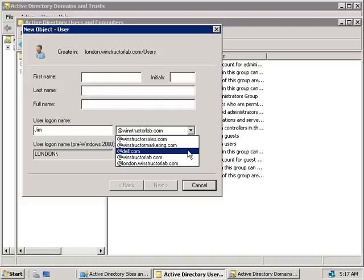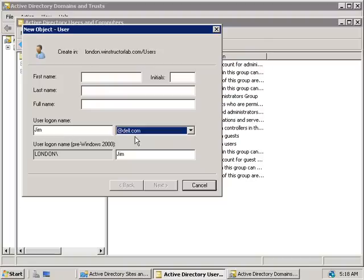You might be wondering: how can we log on with dell.com when we clearly don't own that domain? That's where the Global Catalog comes into play. The Global Catalog is also responsible for maintaining an index of a user's user principal name to the real name of their actual domain. So Jim would log in — first, DNS locates the IP address of the Global Catalog server. Once the Global Catalog server is found, it tells Jim's computer that jim at dell.com actually belongs to the london.windstructorlab.com domain. Jim's computer then sends a login request to the real domain controller at london.windstructorlab.com and he's able to log on to the correct domain.